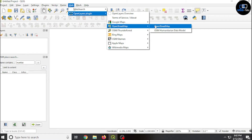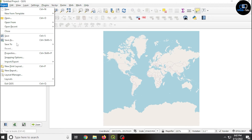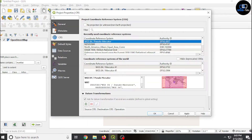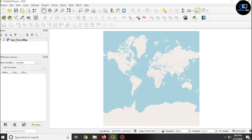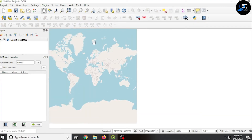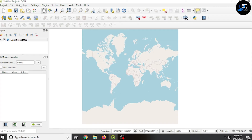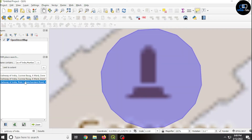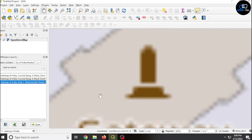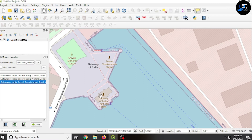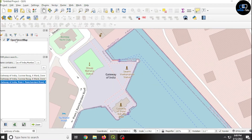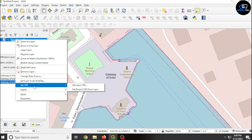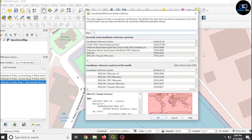Again click on OpenStreetMap. Now click on project, properties, click on CRS, and set it to 3857, then apply and OK. Click on view, panels, OSM place search. Now we have to search for Gateway of India — double-click on it.